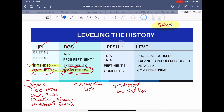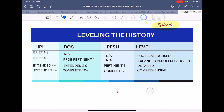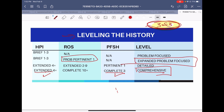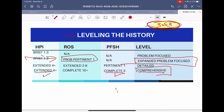This scenario comes up a lot in auditing. I often see providers do an extended HPI and complete ROS, but then only get two PFSH — for example, past medical and social history, but forgetting family history. With only two, you have to bump it down to pertinent, and you land at detailed history instead of comprehensive. To achieve a comprehensive history, you must have extended HPI with four or more elements, complete ROS with 10 or more systems, and all three PFSH categories. It's a three-of-three rule: if any one is lower, the whole history drops to the lowest level.